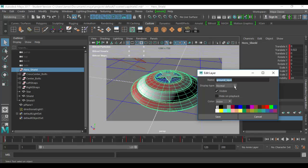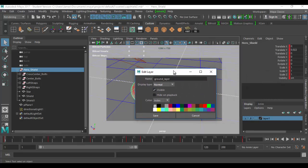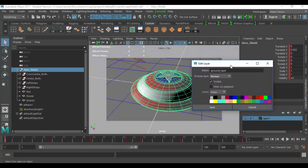Other options here is the display type. It's usually by default set to normal. Then here's template and reference. We'll go over these in just a sec. There's some check boxes. I'll usually leave the visible checked and the hide on playback unchecked. Coloring basically has to do with if it's set in wireframe, what it's going to look like.